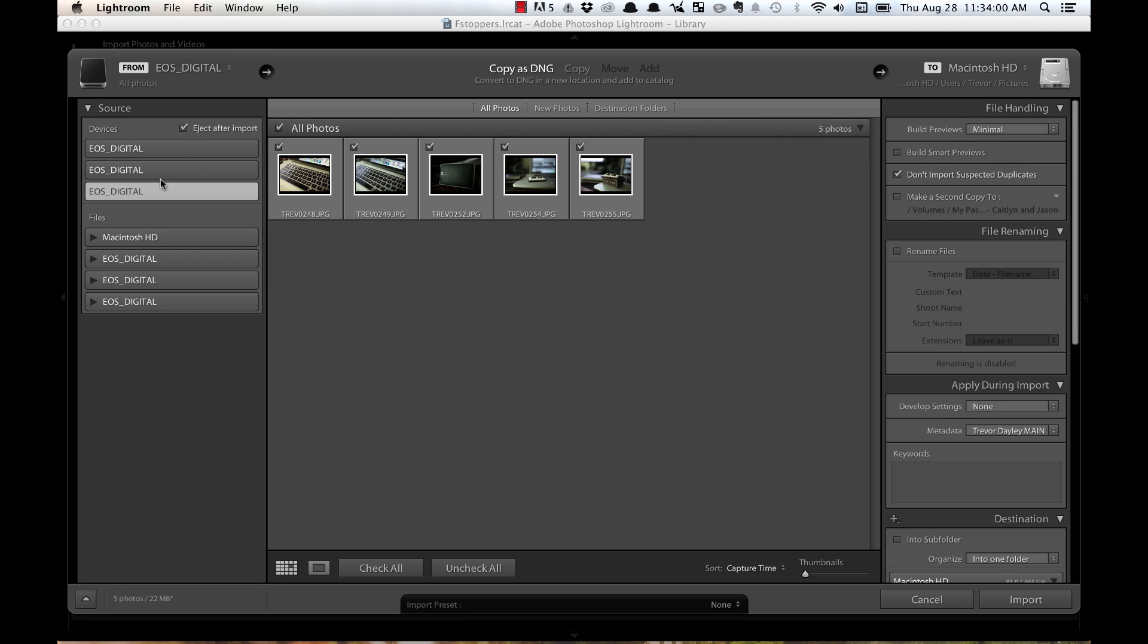So basically, the way it works is when you come into Lightroom, you'll have your sources over here on the side where you want to import. So when you choose Import, and you say I want to import from this card, or what have you.